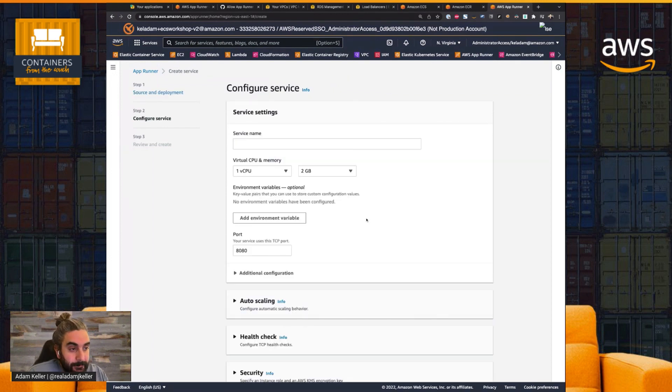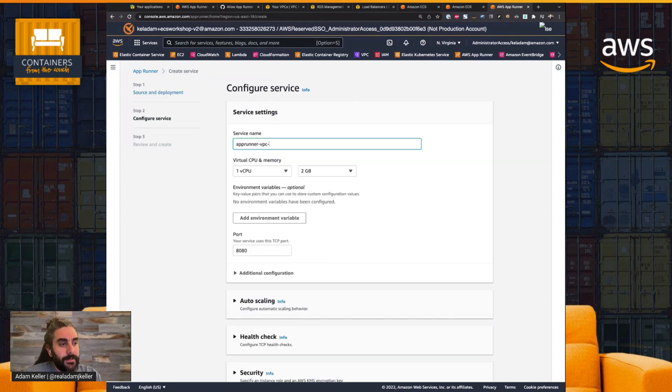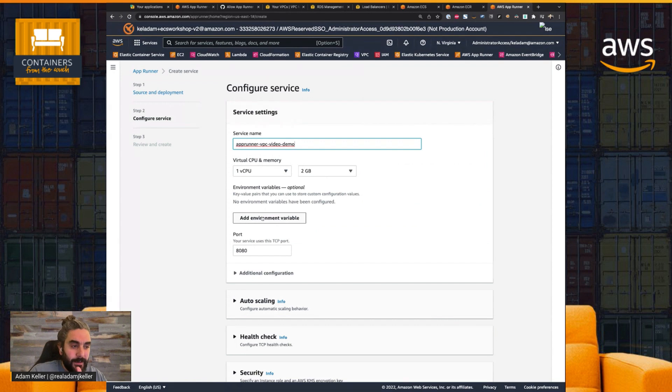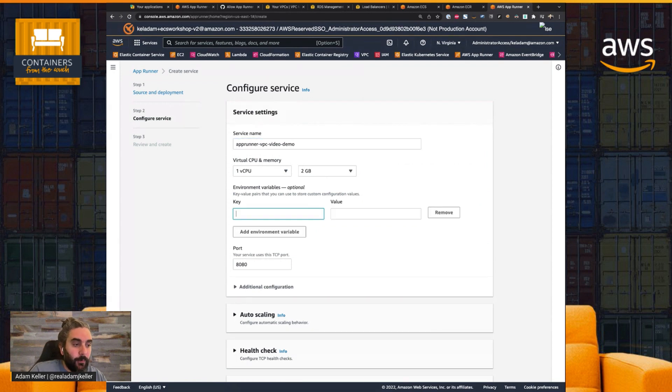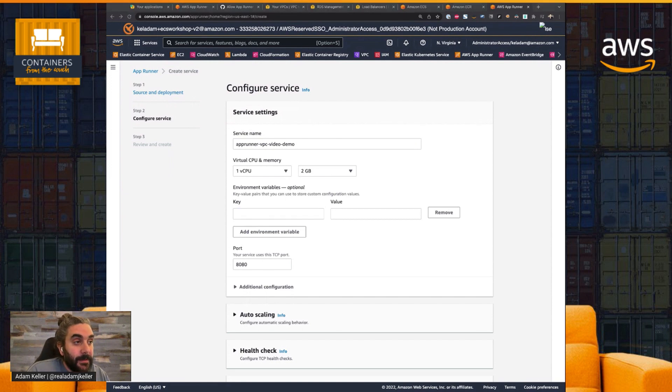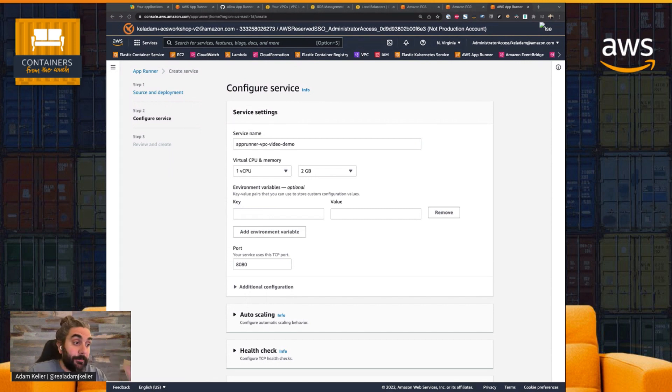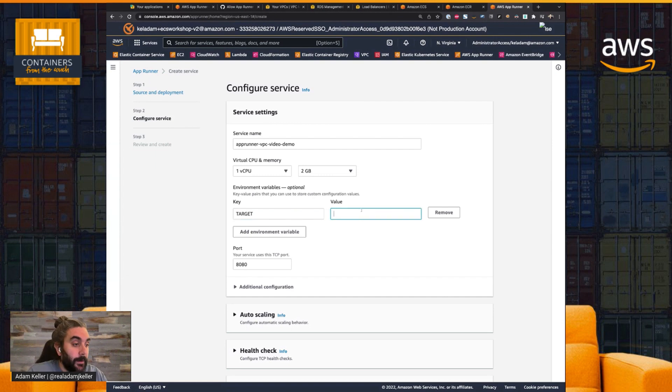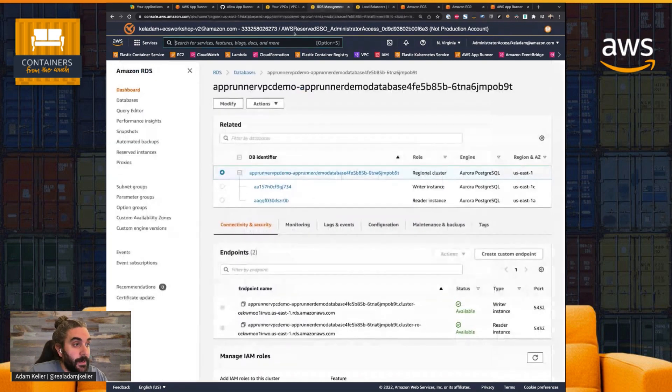So we're going to click Next, and we're going to name the service AppRunner VPC Video Demo. I'm going to keep all of the configurations the same with the exception of one thing. My service does require that I pass an environment variable which contains the database name, the database URI, and the port that we want to talk on.